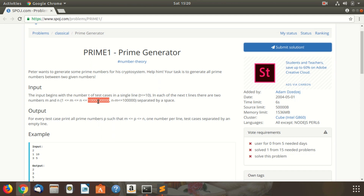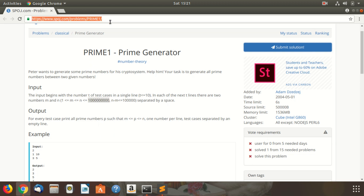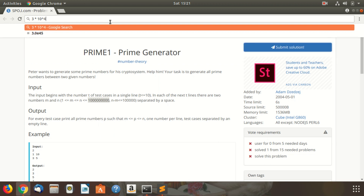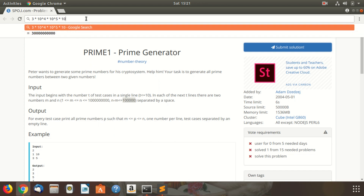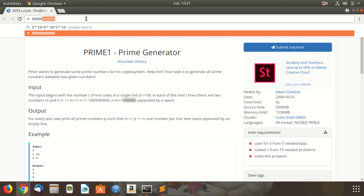We can figure out that this approach won't work in this problem because m and n are very large — up to the order of 10 to the power 9. The square root of this would be around 3 × 10 to the power 4. So to check if a given number is prime, the complexity is around 3 × 10^4. In the worst case we check 10^5 such numbers because the range is 10^5, and we have 10 test cases. So total complexity is 3 × 10^10, which is clearly too slow.